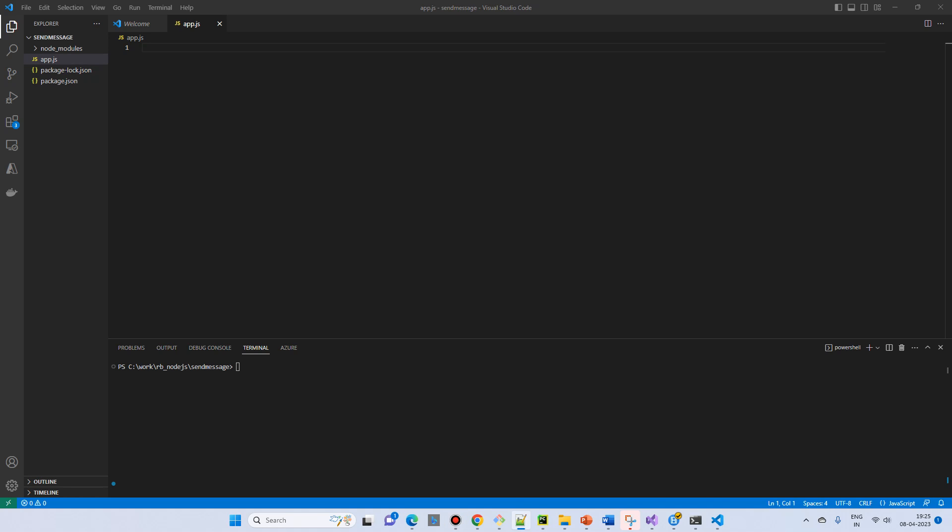In this video we will see the example of direct exchange for RabbitMQ using Node.js. So let's get started.